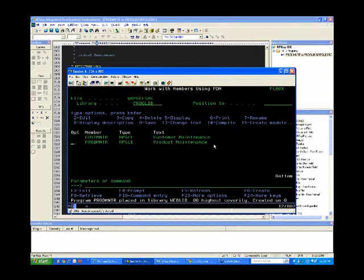A quick note: if you don't have Open Access and you're going to be using the preprocessor — maybe because you're on 5.3 or 5.4, or you're in a trial version of Profound UI and haven't got Open Access yet — the command simply varies a little bit, but the basic process is exactly the same.